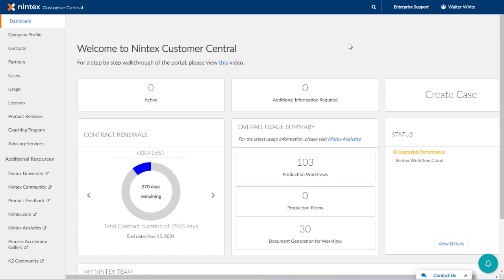At some point in time, you may have a need to manage and change information that Nintex has about your organization. This includes details like your company's address, phone number, or maybe its website.